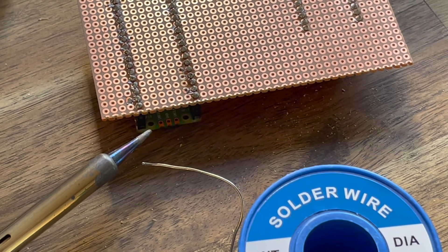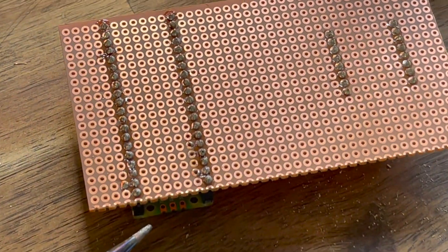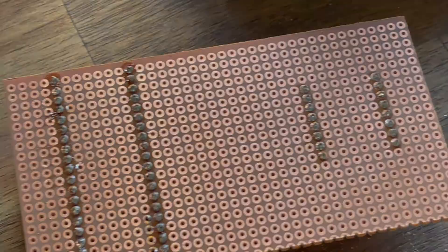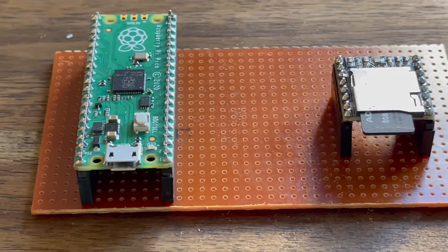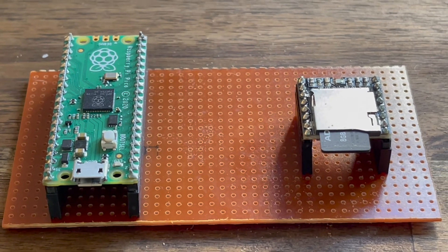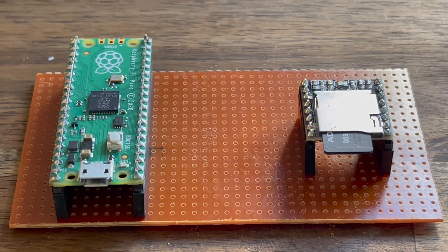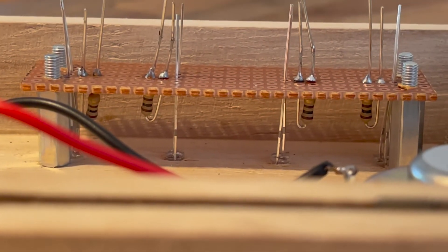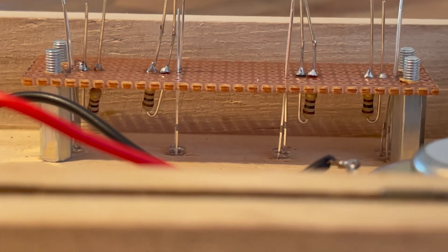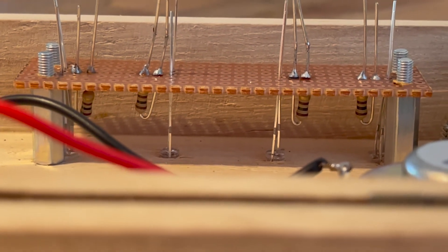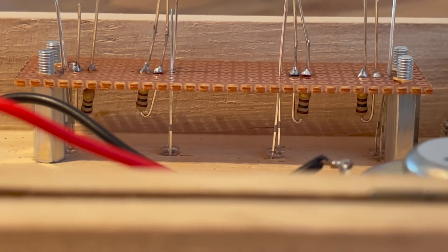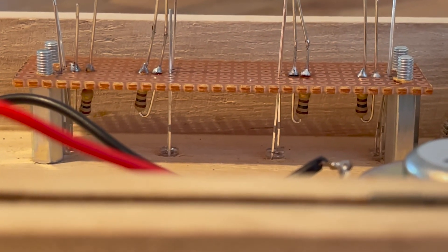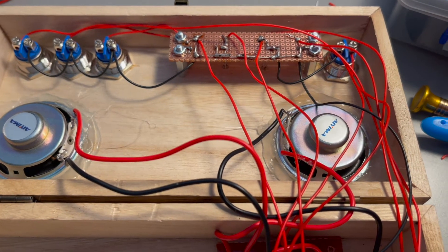The first step is to solder sockets for the PyPico and DF player to the perf board. This makes it easier to replace them if needed. I also soldered the LEDs to a separate piece of perf board in series with resistors to limit current.